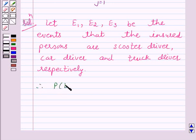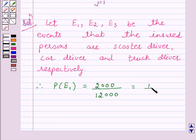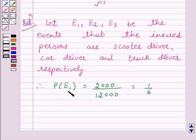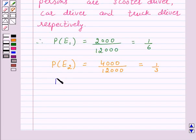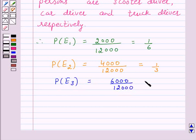Therefore, probability of E1 is equal to 2000 over 12,000, which is equal to 1 over 6, because 2000 scooter drivers are insured and total insured persons are 12,000. Similarly, probability of E2 is equal to 4000 over 12,000, which is equal to 1 over 3, and probability of E3 is equal to 6000 over 12,000, which is equal to 1 over 2.